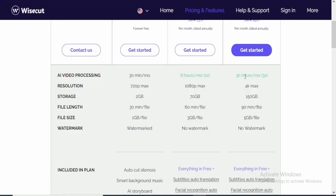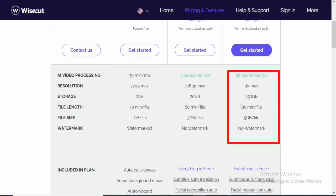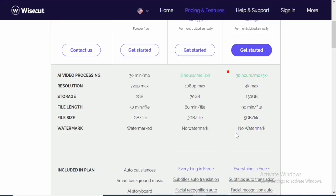For the professional, you have about 30 hours per month. And you are also going to have access to about 4K resolution. Then you have storage of about 150GB. And you also have access to 90-minute per file and 5GB per this file size. And of course, there is also no watermark.